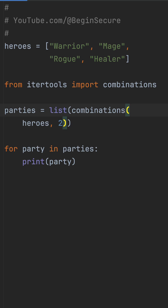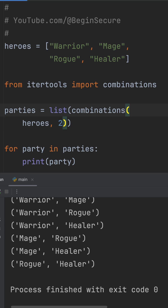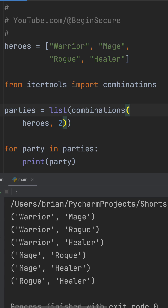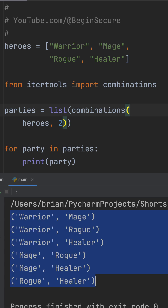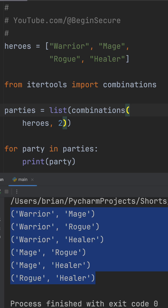Now, when we run this, we get the same expected output — all the unique two-hero teams, but with way cleaner code. Leave a like if you're going to check out IterTools.